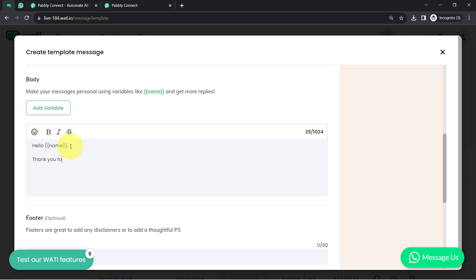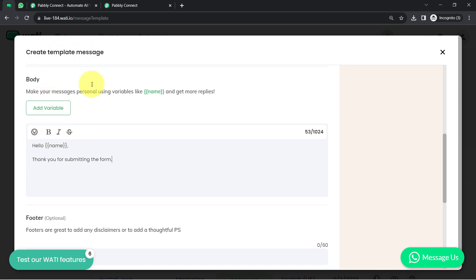I'll write something like 'Thank you for submitting the form.' Whatever content we write normally will remain the same, but whatever content is written as a variable will change as soon as a new form submission is made. We are using a single template message to send to all form submitters, which is why it is important to add those variables. You can also do formatting of your message and add emojis.